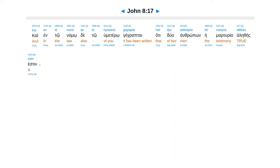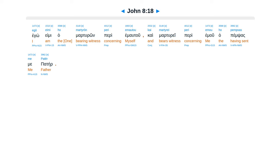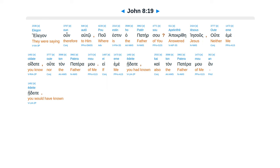Kai ento namo de to humetero, gegreptai hate dua anthropon, hei martiria aletheis esten. Ego emi hamartiron peri ima tu, kai martirei peri emu, hapemsas mei pater, elegan un el to, puh esten hapater su. Ape krite Iesus, ute eme oidete, ute tan pateramu, e eme edete, kai tan pateramu an edete.